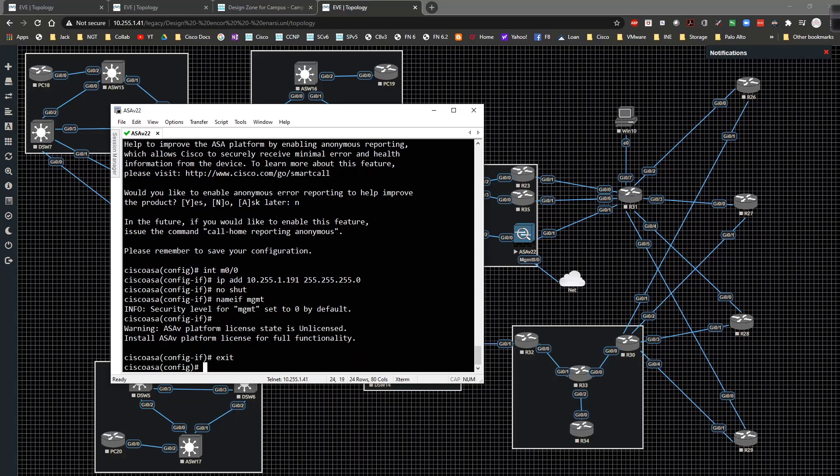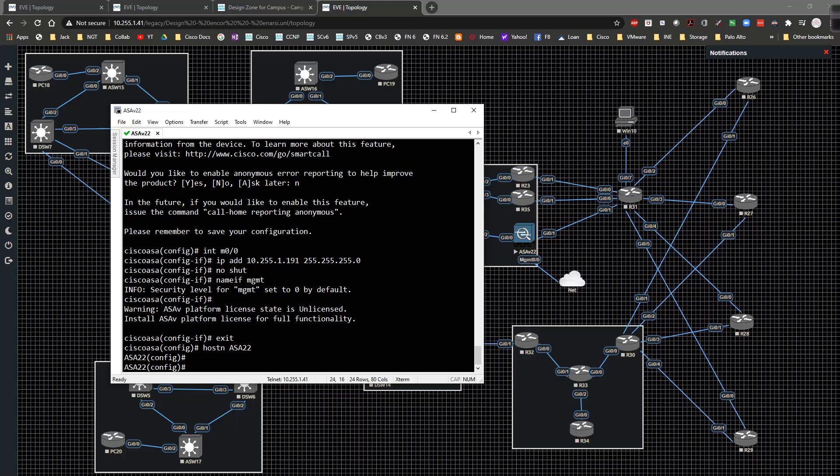I'm going to type in the hostname, which is going to be ASA22. This will be the ASA that we use for our remote access VPN setup down the road.